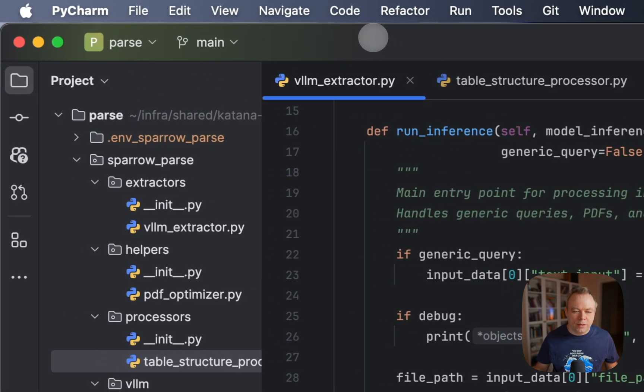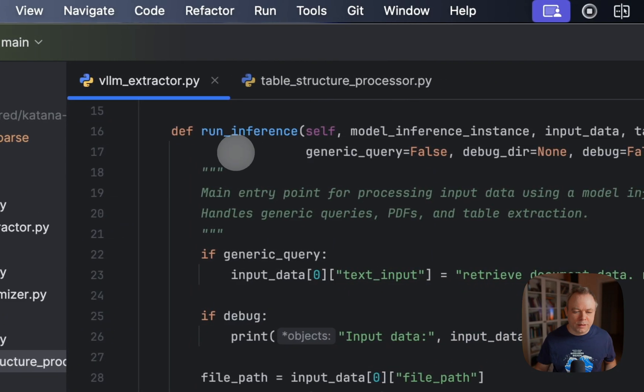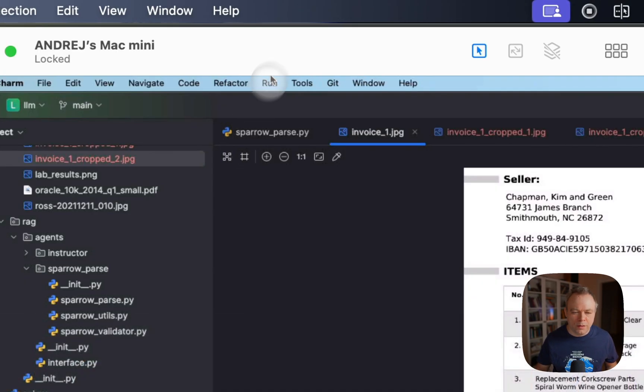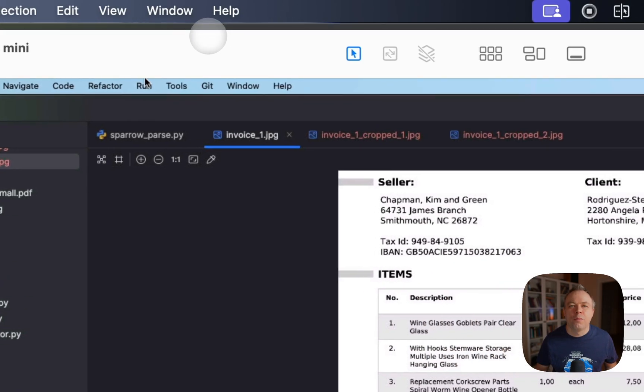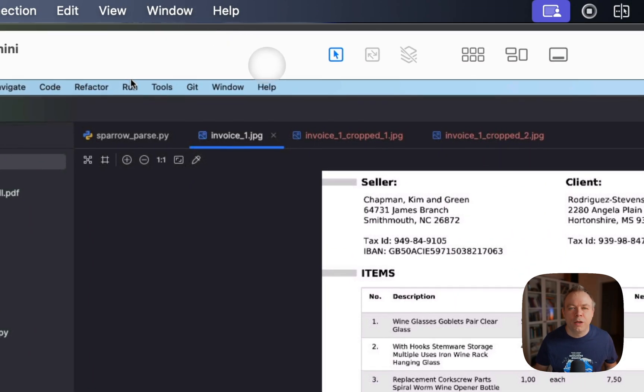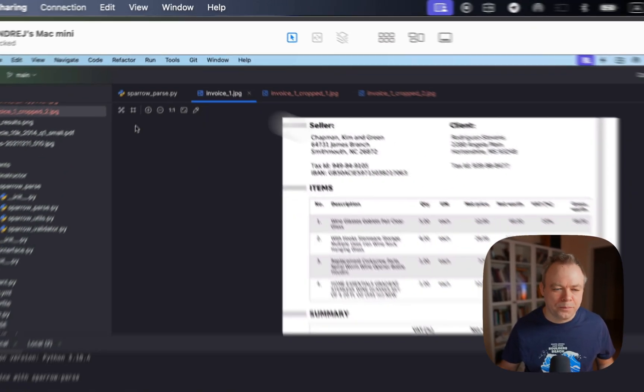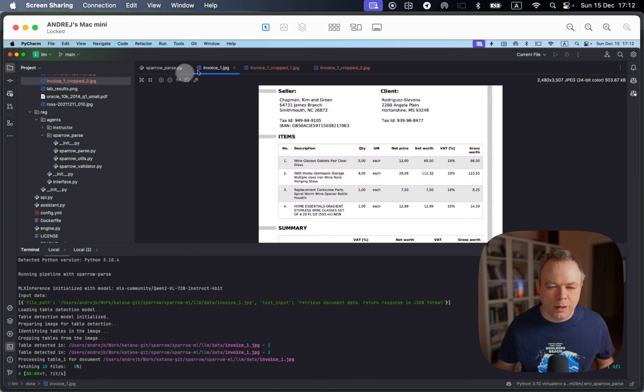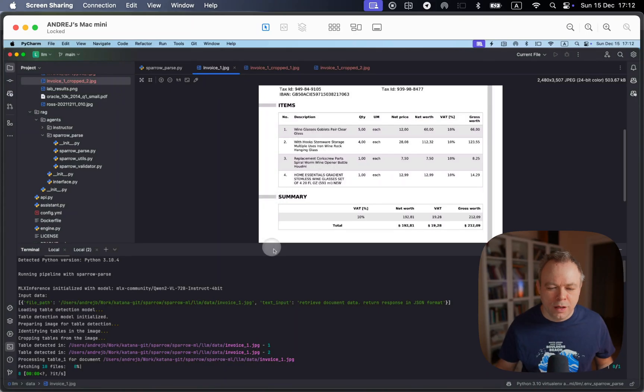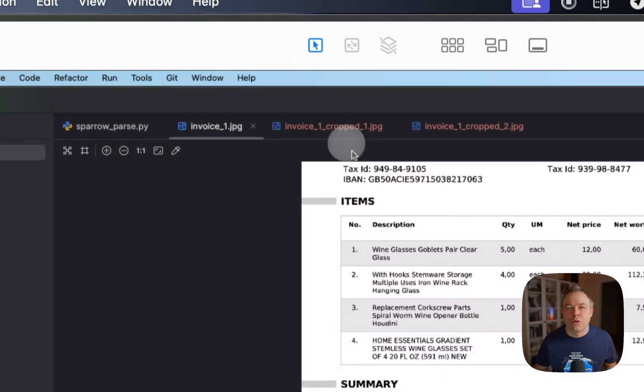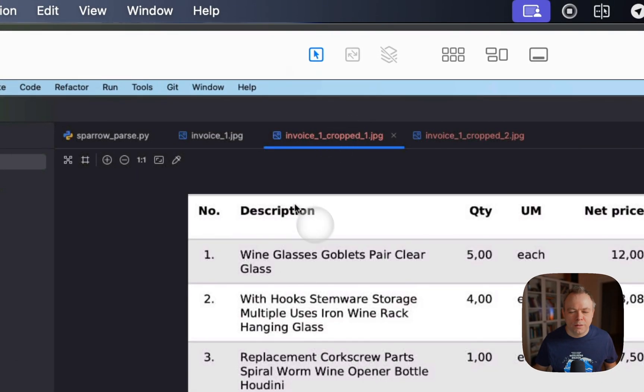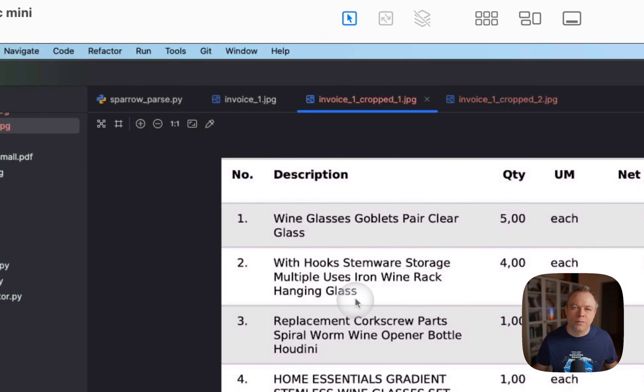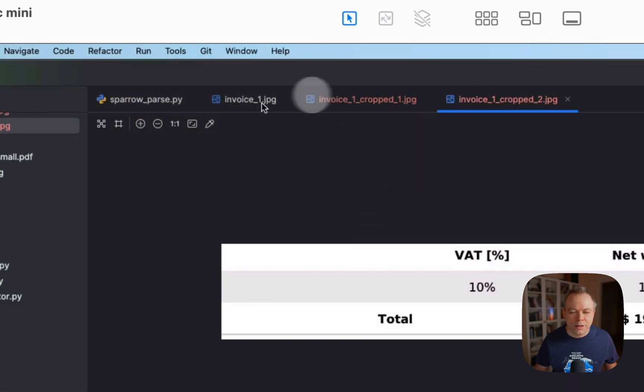Let's see the screen from my local Mac Mini where the inference is running. And here, this is the original sample document with two tables, first and second. And then once crop was done, this is the first table, which will be sent for the inference. And this is the second.